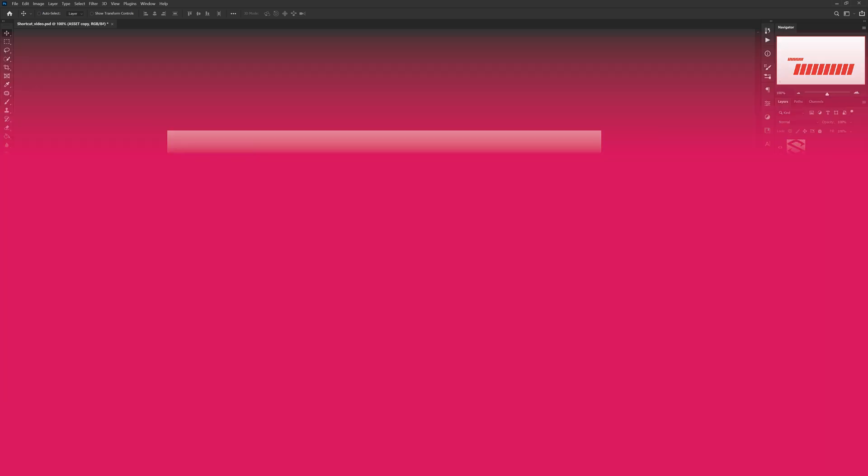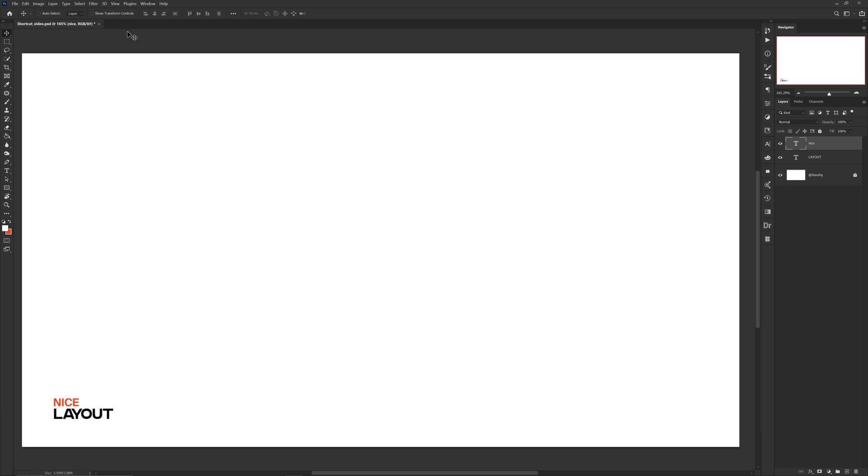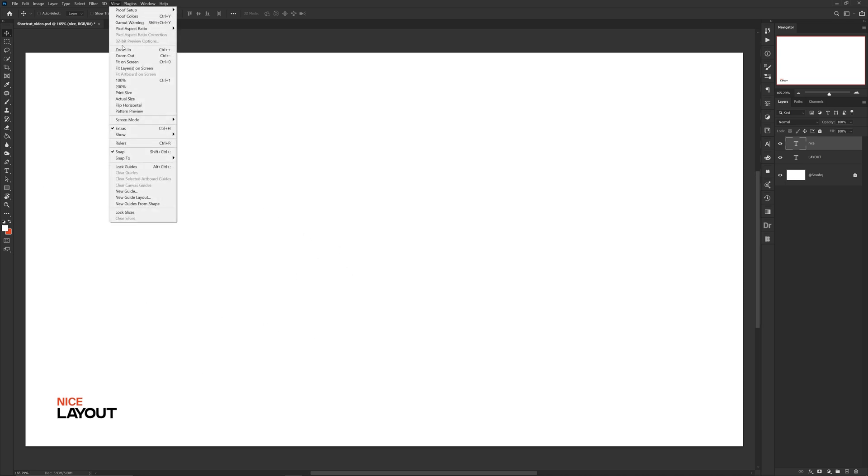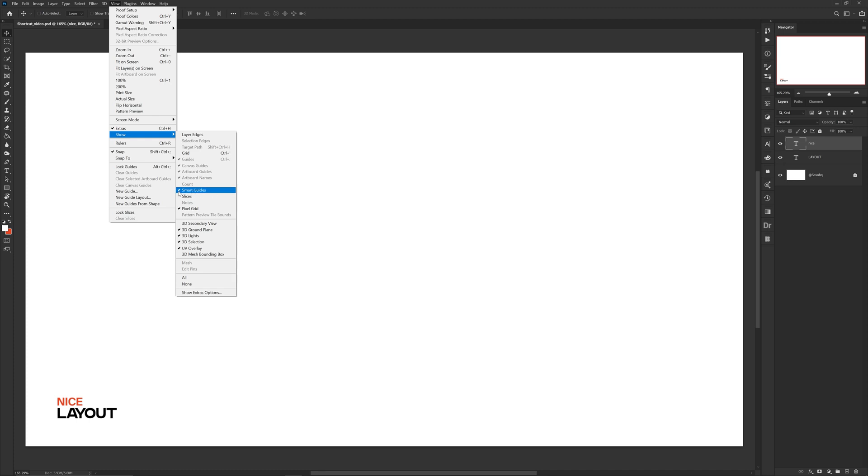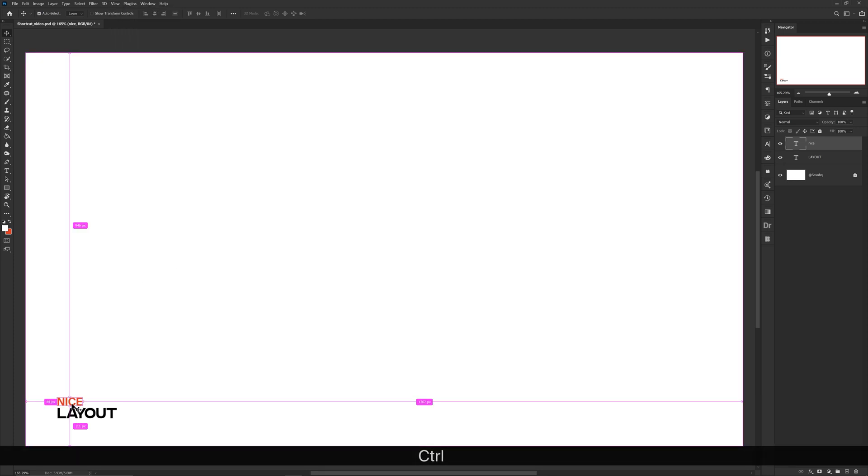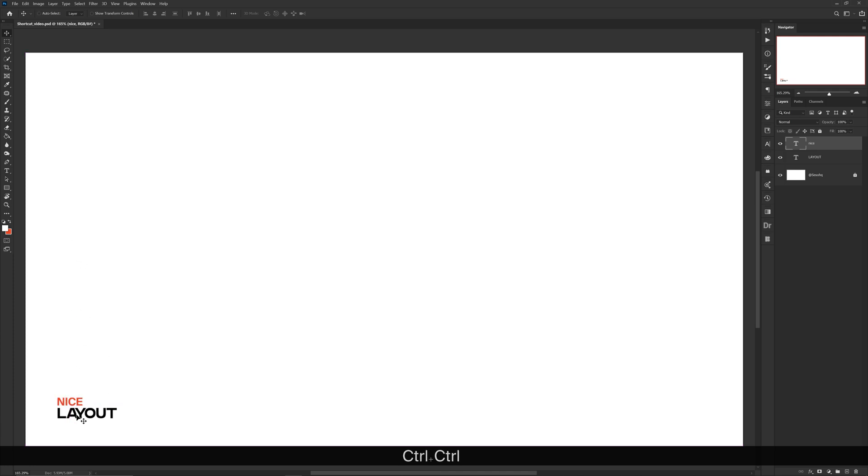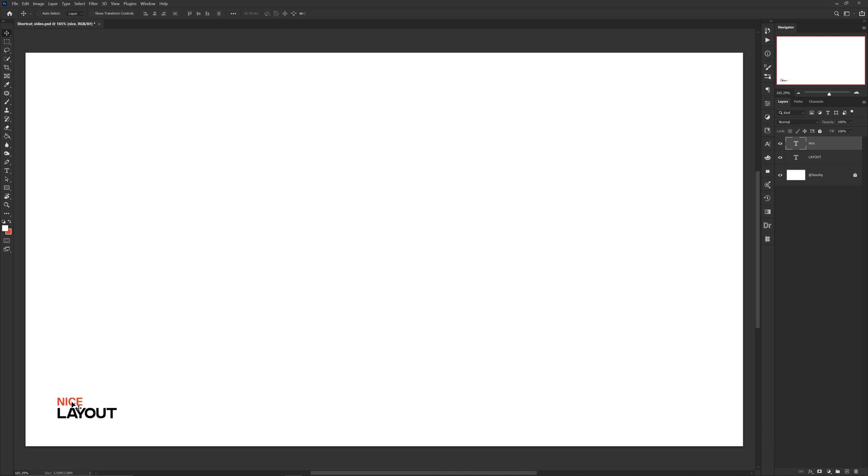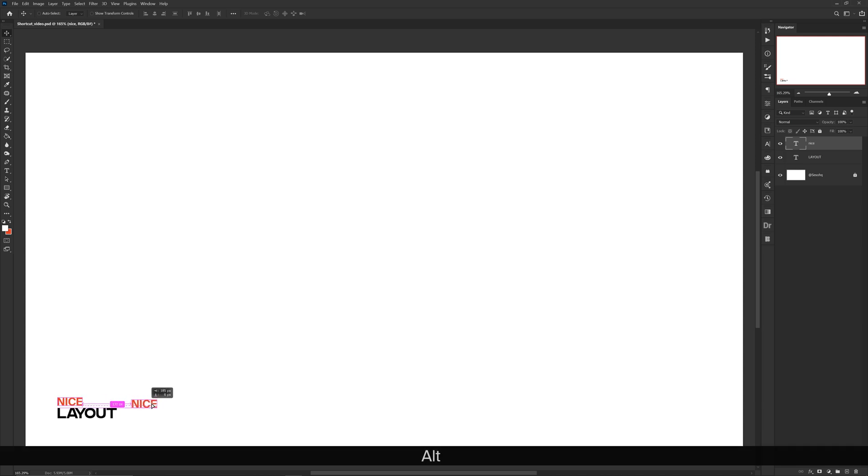For the next one, let's make sure you guys go to View, Show, and have your Smart Guidelines enabled. Smart guides basically help with taking previously touched layers and showing a purple line when things match up. So if you guys aren't a great person but love to free-handle nice layouts, these lines are pretty much your best friend.